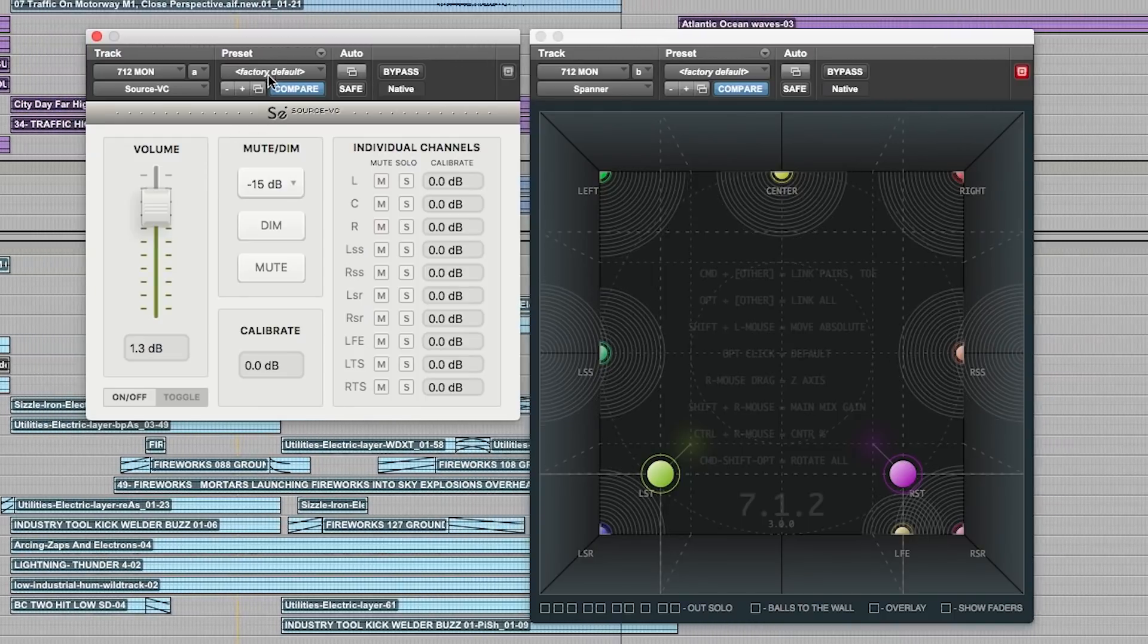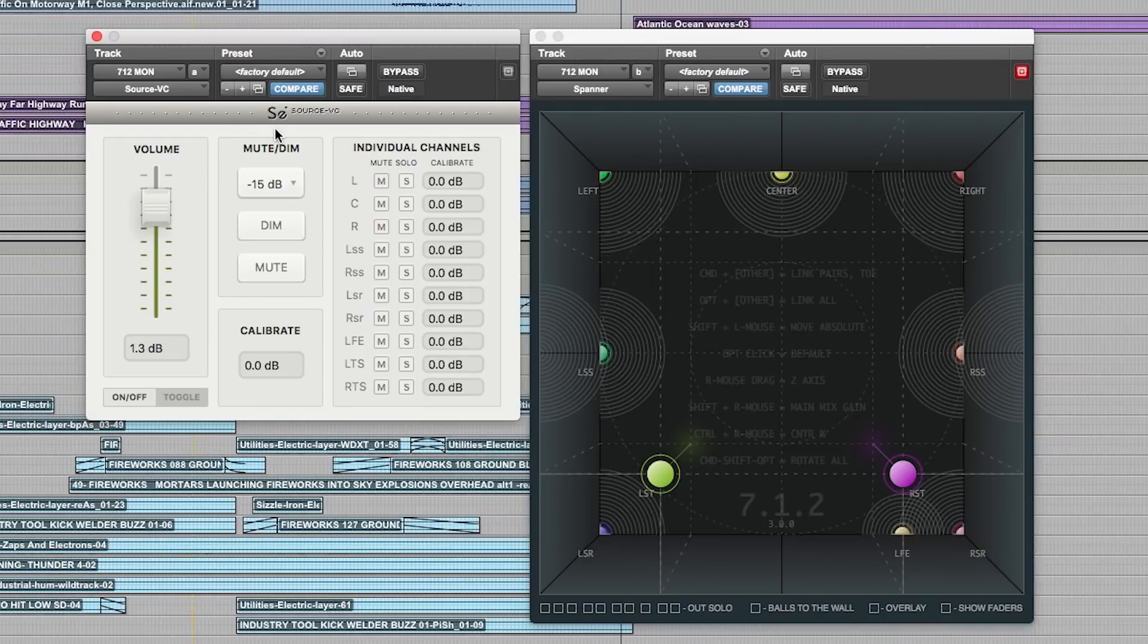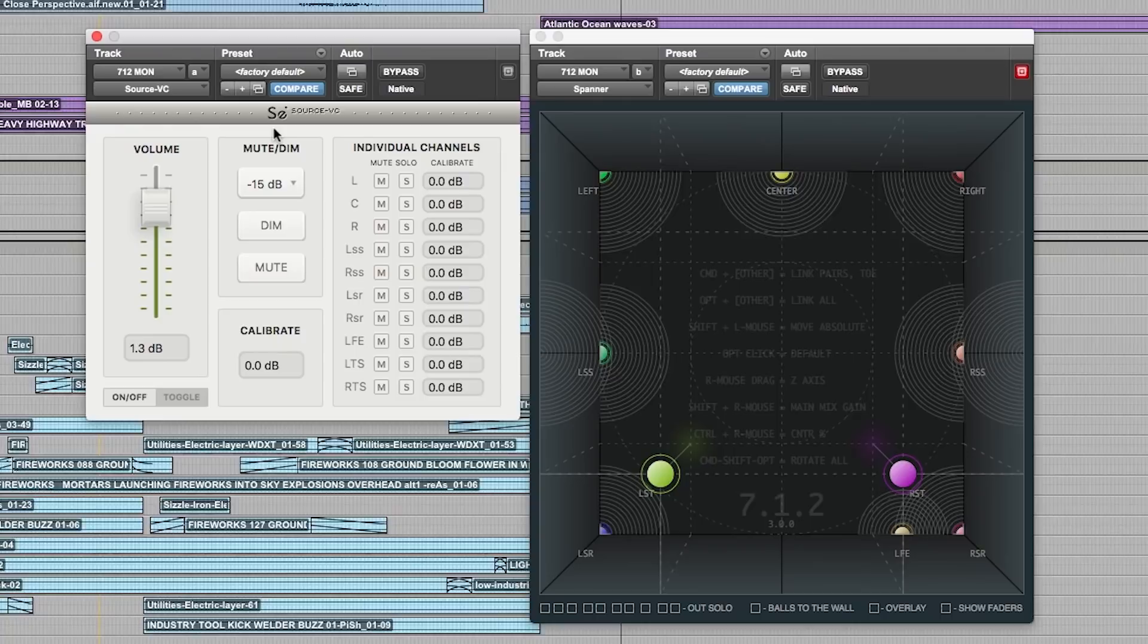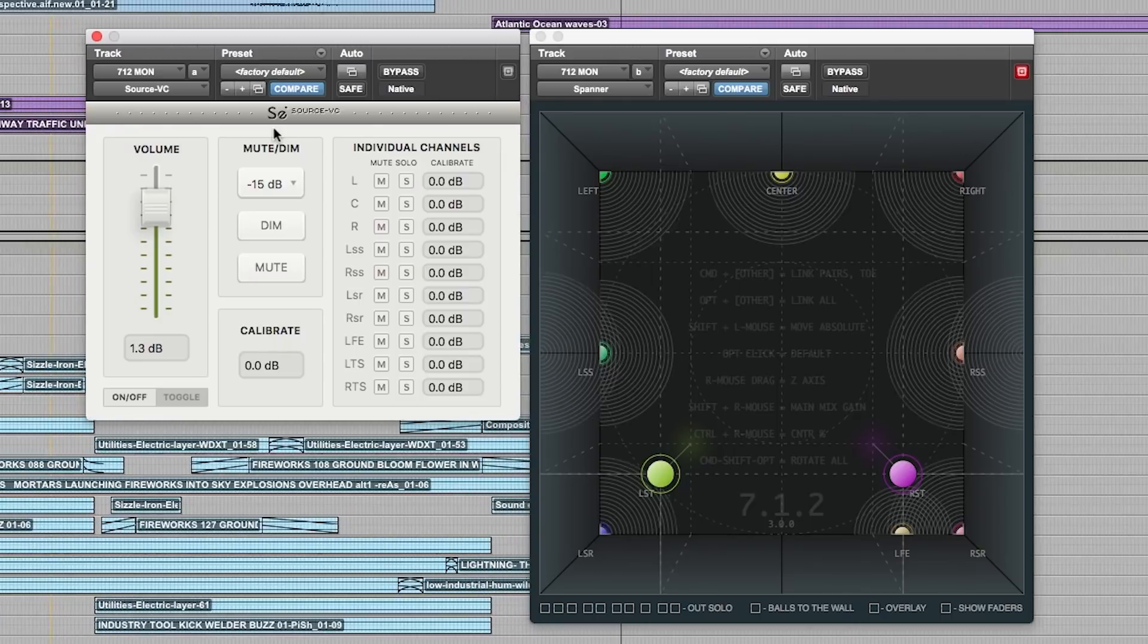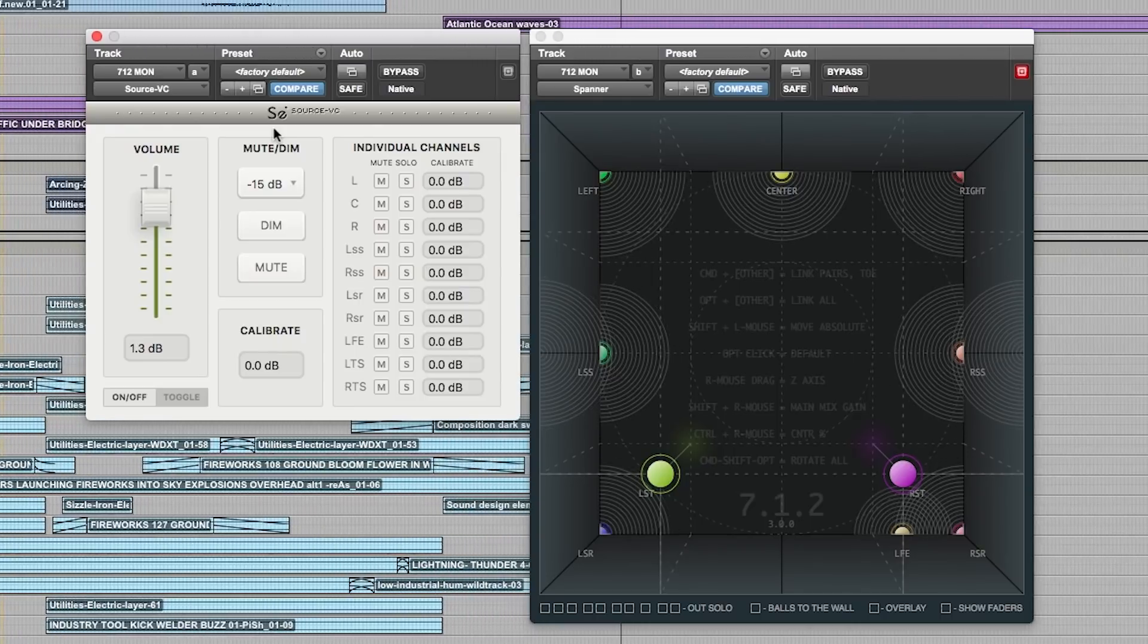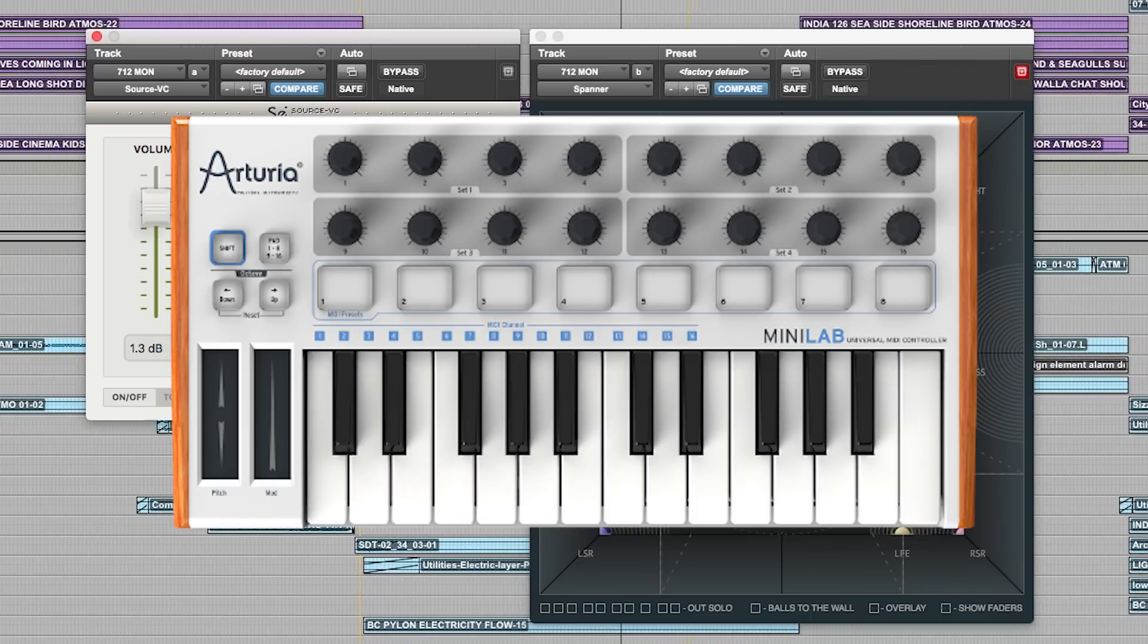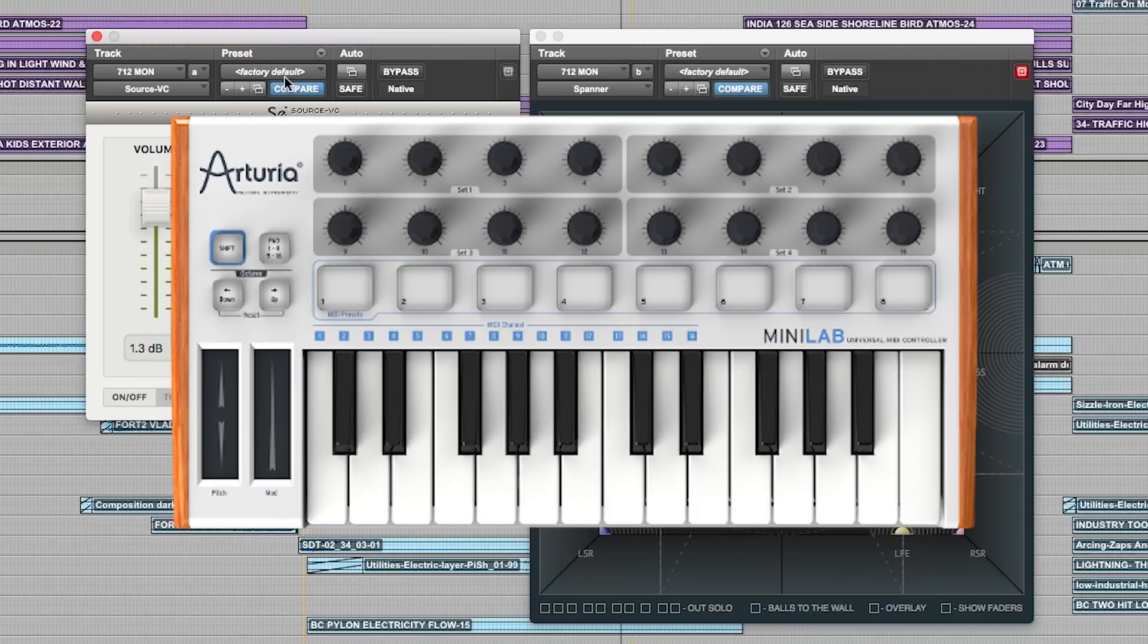Hi and welcome to this Pro Tools expert review of Source VC by Source Elements. Source VC is a multi-channel native AAX plugin that works as a software monitor controller solution controllable by any assignable MIDI or ASCII keyboard.